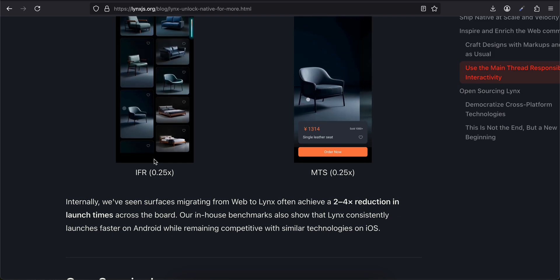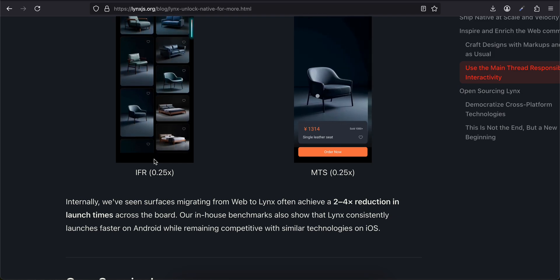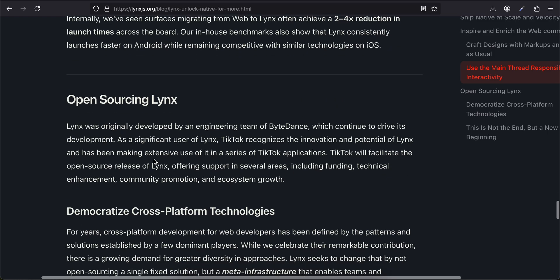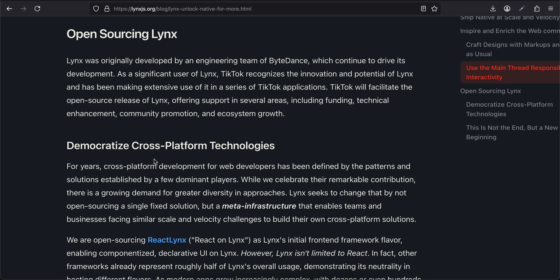Main Thread Scripting (MTS)—a small, statically scheduled piece of code privileged to run on the main thread handles high-priority events and gestures, making it ideal for implementing silky smooth, highly responsive interfaces that feel native. Internally, we have seen surfaces migrating from web to Lynx often achieve a 2 to 4x reduction in launch time across the board. Our in-house benchmarks also show that Lynx consistently launches faster on Android while remaining competitive with similar technologies on iOS. Open Sourcing Lynx: Lynx was originally developed by an engineering team at ByteDance, which continues to drive development.